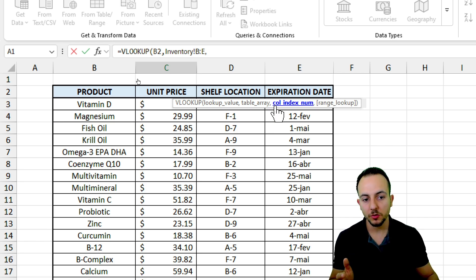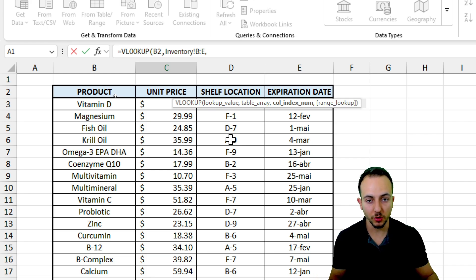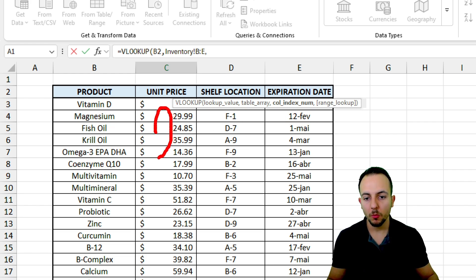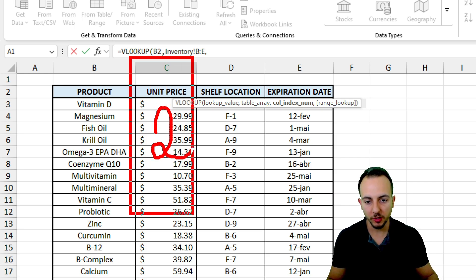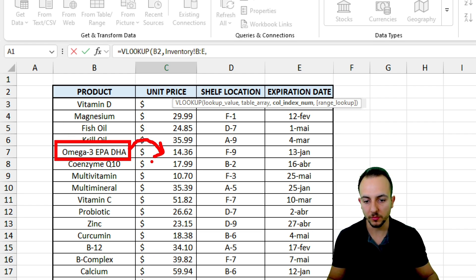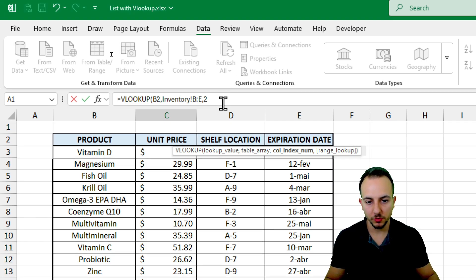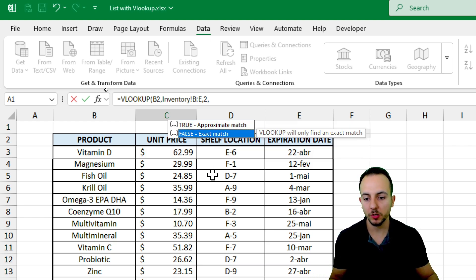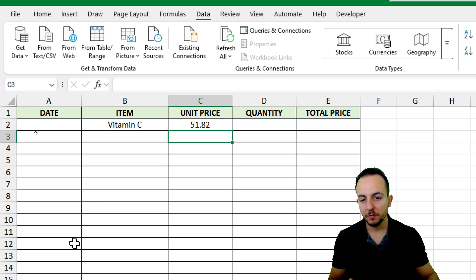Now everything is selected. The next argument is the column_index_number — the column I want to return as the result. The first column I selected is the product (column 1), unit price is column 2, shelf is column 3, expiration date is column 4. I want to return the unit price, so I enter 2. Then a comma, and for range_lookup I want an exact match. Press Enter, and we're done.